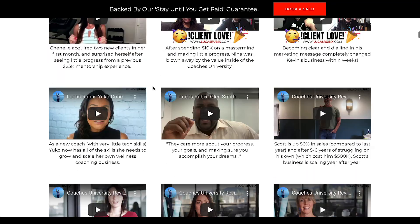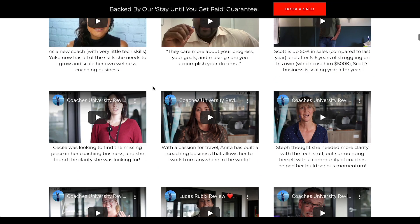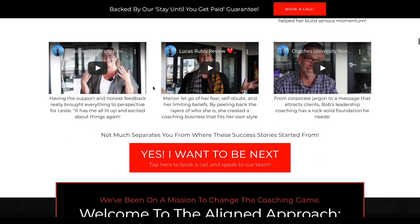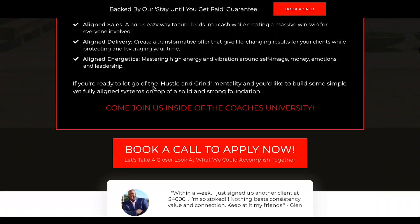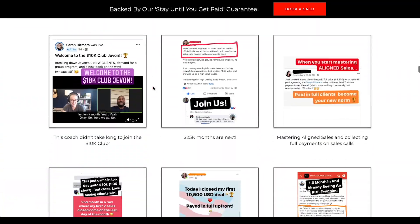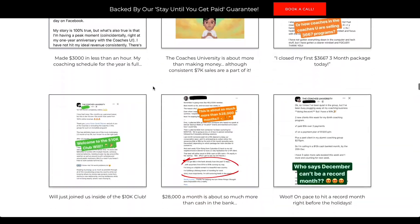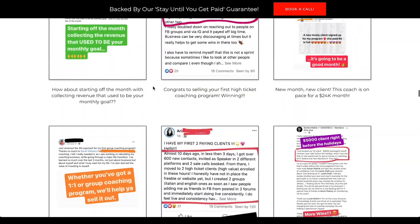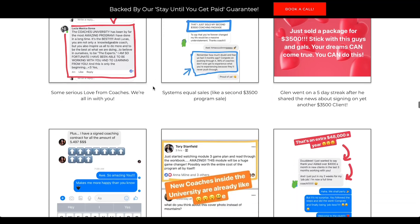And a lot of these coaches started with absolutely zilch, with nothing, with zero, and they're going on to build profitable and sustainable online coaching businesses. So if you'd like to apply or just learn more about The Coaches University, check out the link around this video, and if it resonates with you, book a call with us and we'll be chatting with you soon. Appreciate you. Peace.